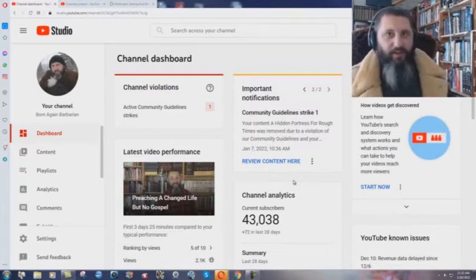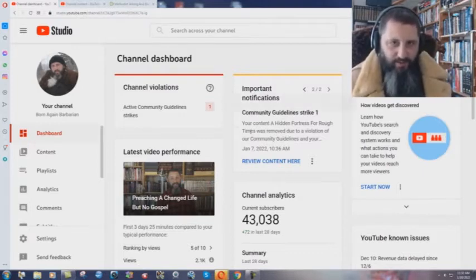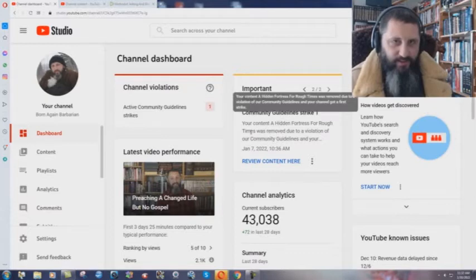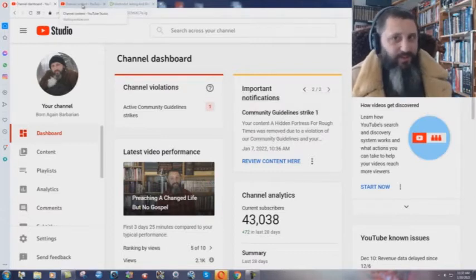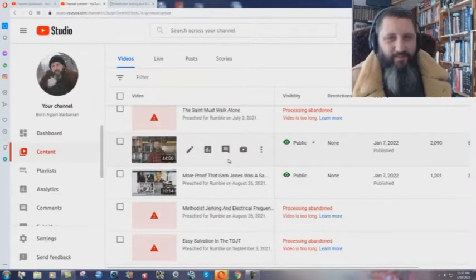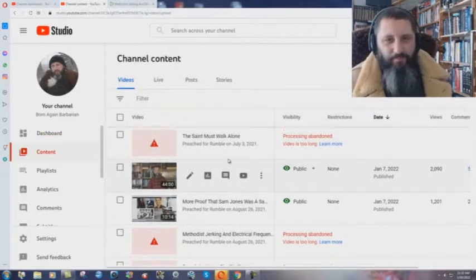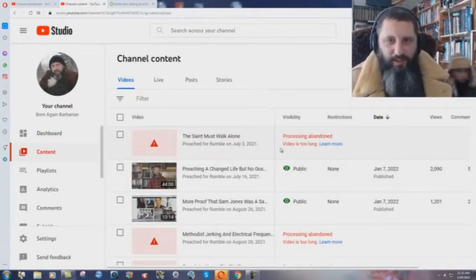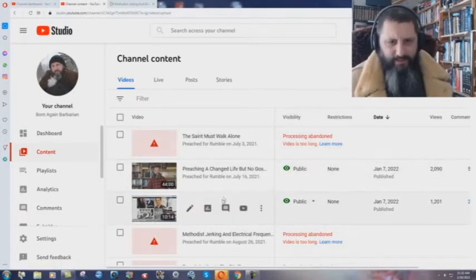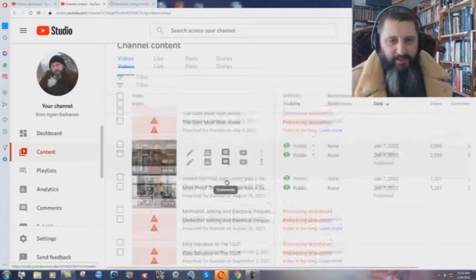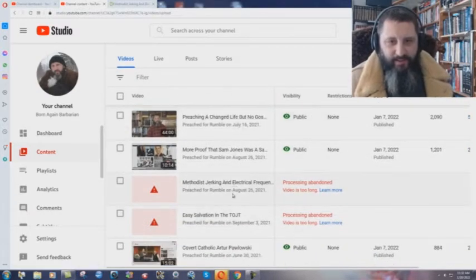...where I can't upload anything for another five days. Community guidelines strike, you can see it right there. But then they're doing something else. It's nice too, real nice. 'The Saint Must Walk Alone' - processing abandoned, video is too long. Okay, right.